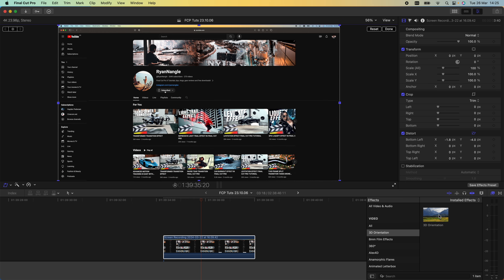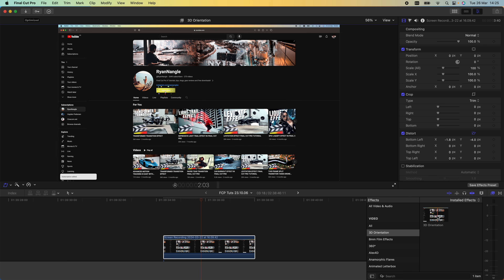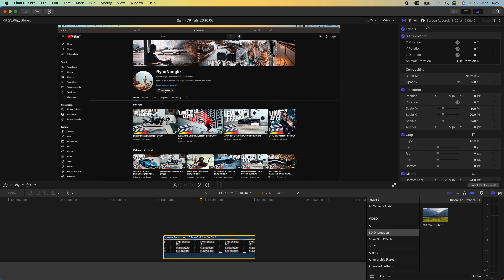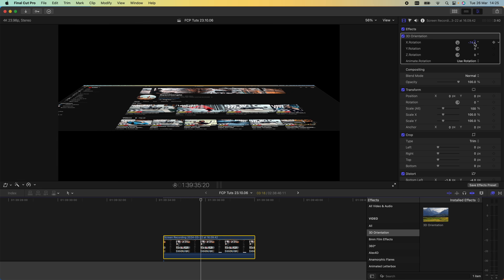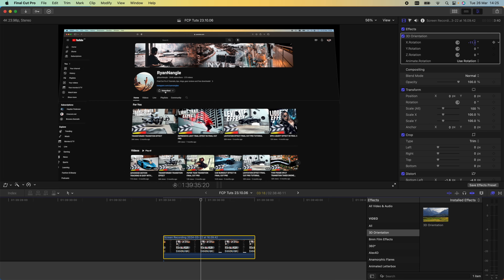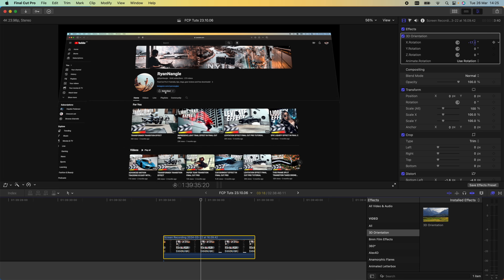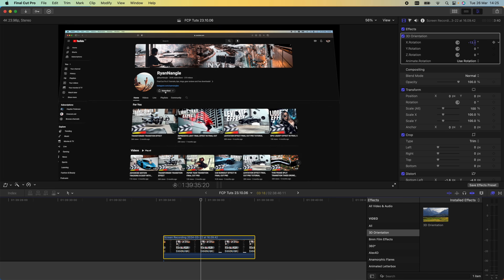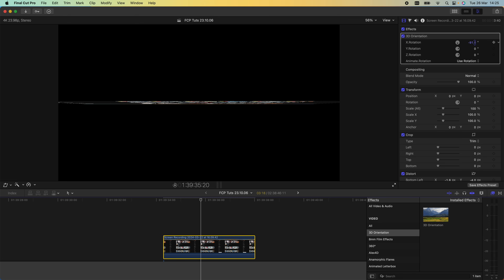Instead of doing that, I'm going to use this free plugin which will allow you to keyframe the 3D axis — I'll leave a link to it down in the description. It's an effect plugin, so if we drag this onto the video clip, over here on the right-hand side in the parameters, if I click and drag this parameter up and down it changes the X axis, making it look like we're flipping the screen recording in 3D space.